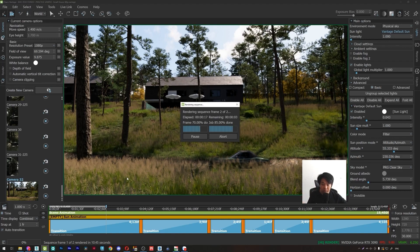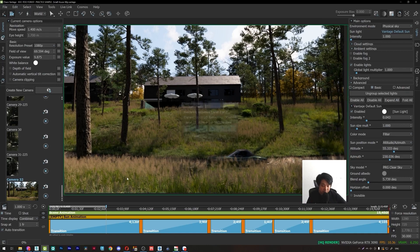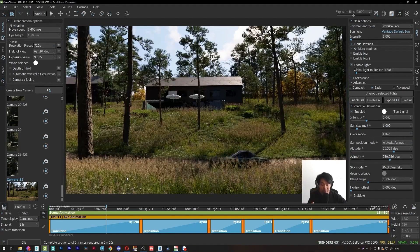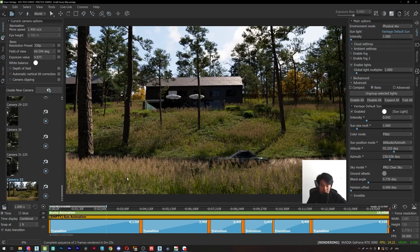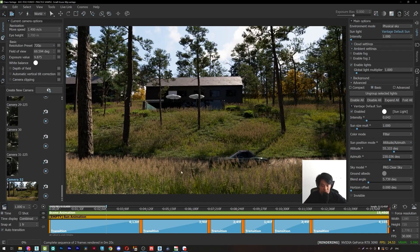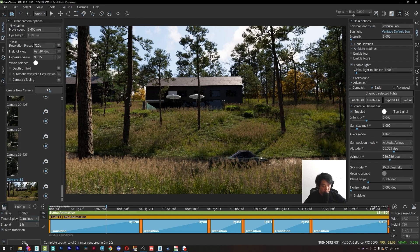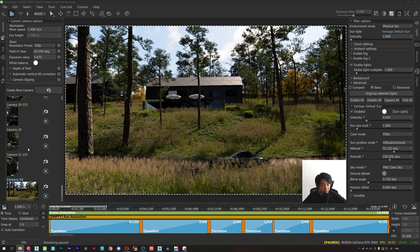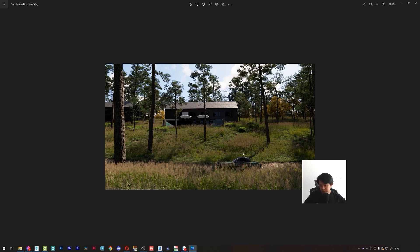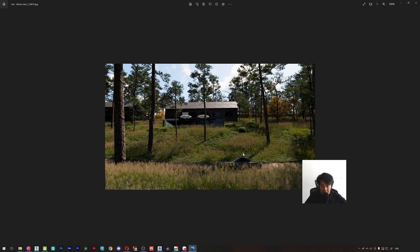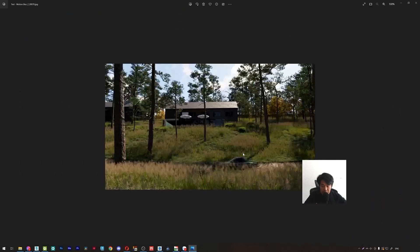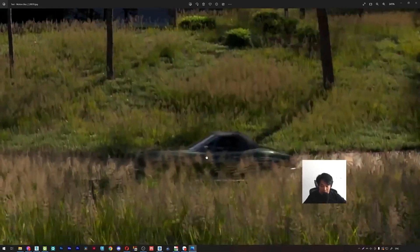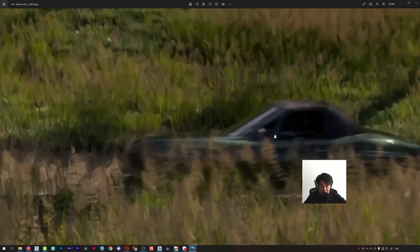Because it used the information of the previous frame to simulate the motion blur effect. So I will show you the image. This is image 75, there is no motion blur. And this is 76, we have a little motion blur on this car.